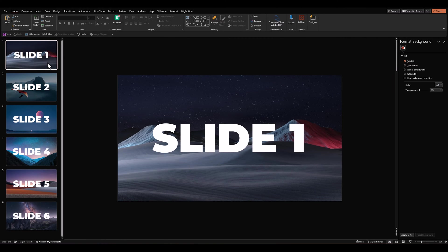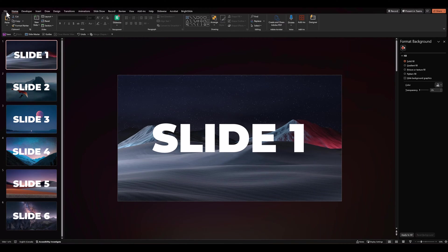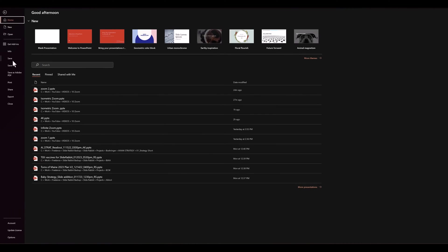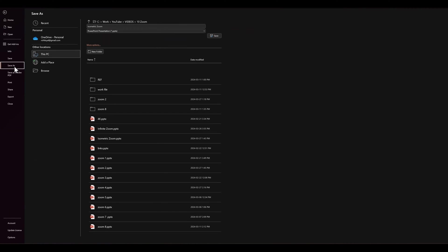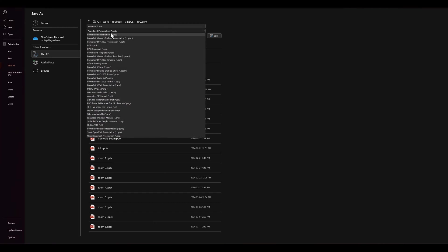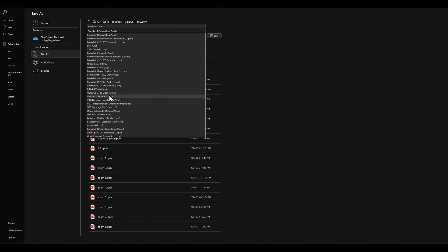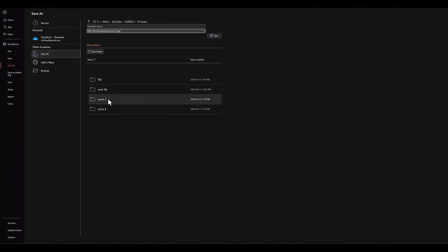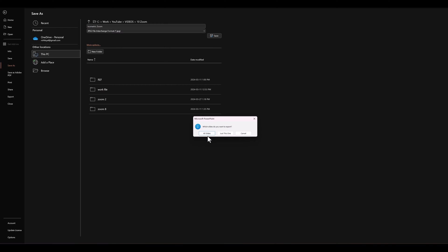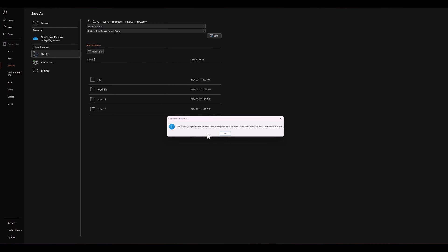The next step is to go over to file and we'll export all these images as JPEGs. So go to file, save as, choose the option of JPEG and simply click on save and all slides.